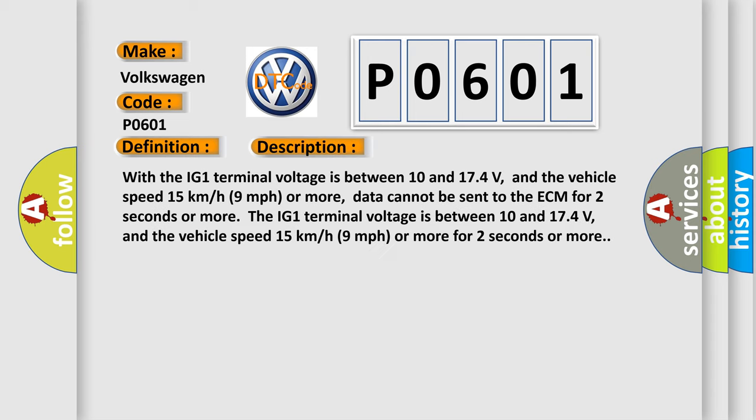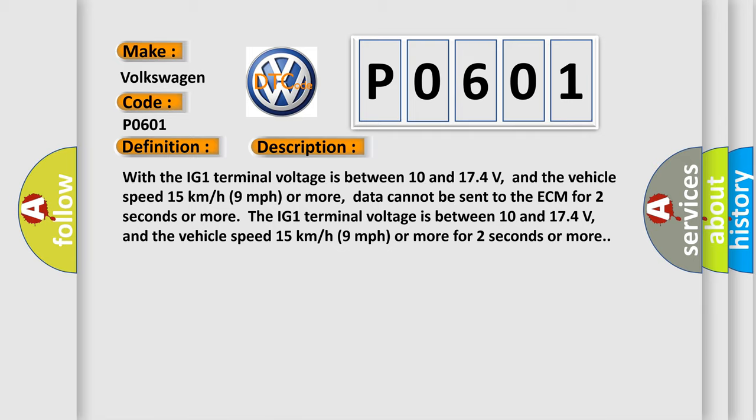When the IG-1 terminal voltage is between 10 and 17.4 volts and the vehicle speed is 15 kilometers per hour (9 miles per hour) or more, data cannot be sent to the ECM for 2 seconds or more. This diagnostic error occurs most often in these cases.